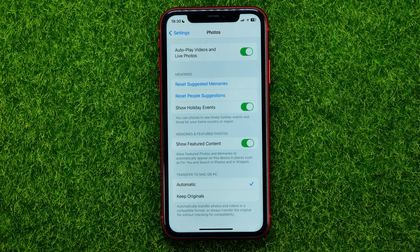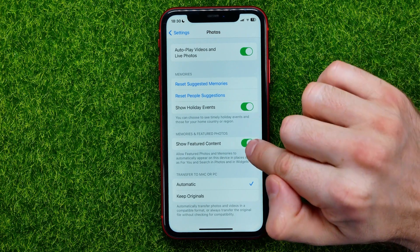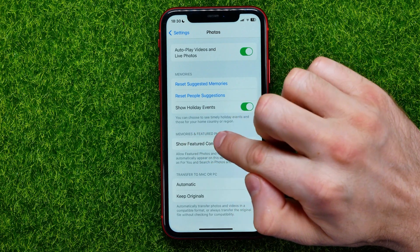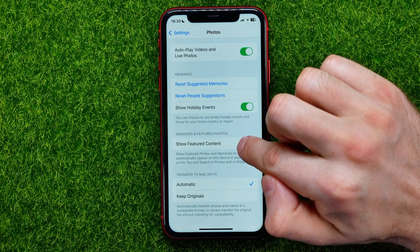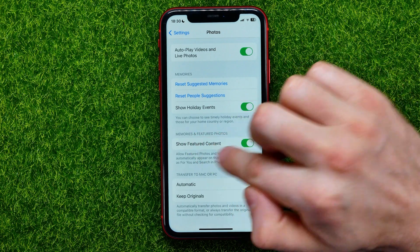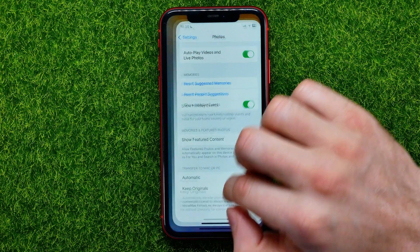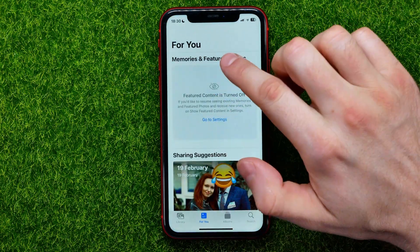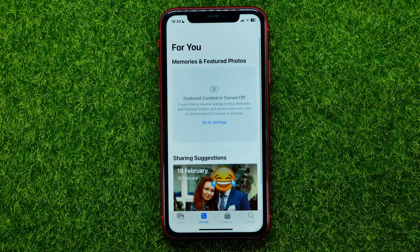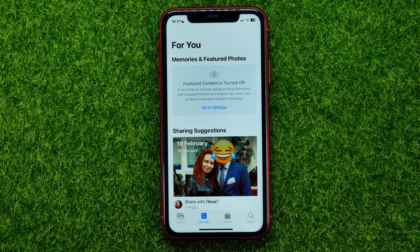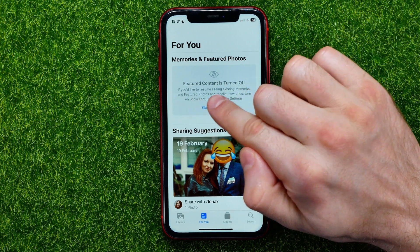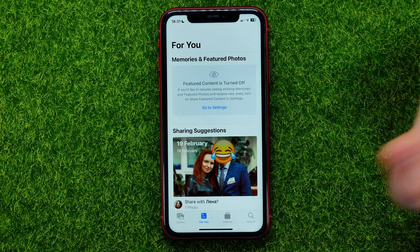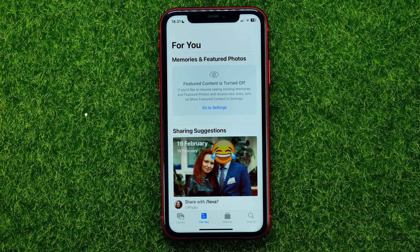Let's go back to Settings — I'll show you one more feature. You can even disable these memories and people suggestions by toggling off the Show Featured Content setting. Just toggle it off, and if you go back and refresh the page, it will say that featured content is turned off. That's how it works.